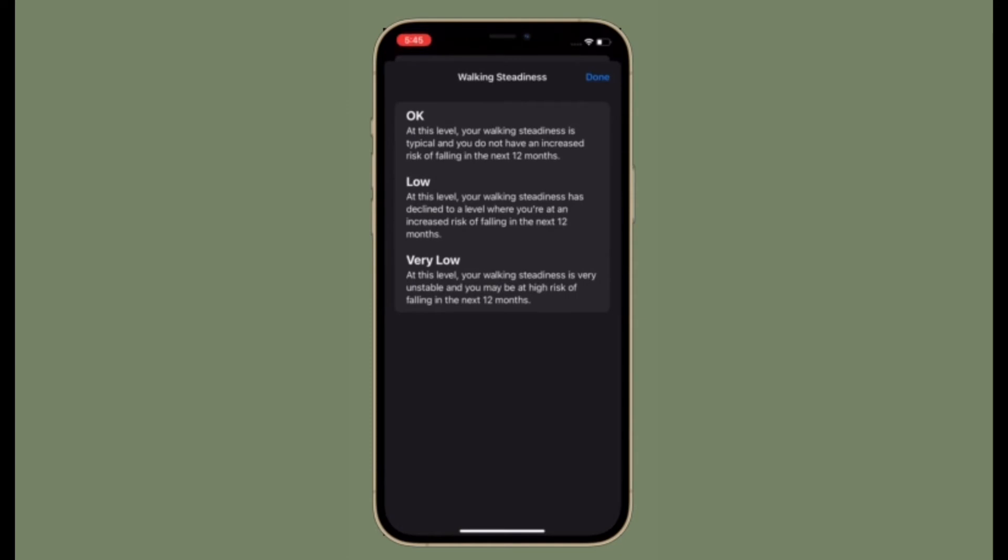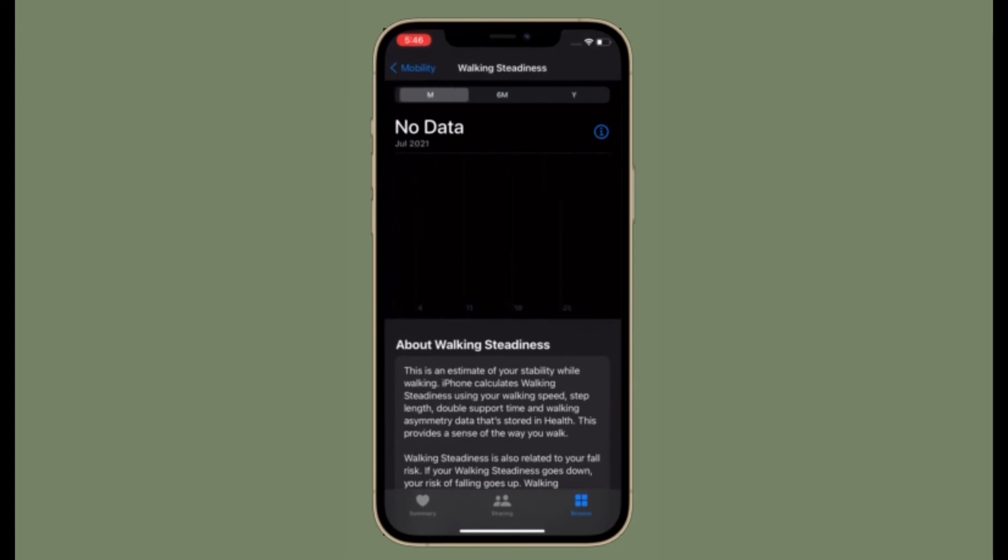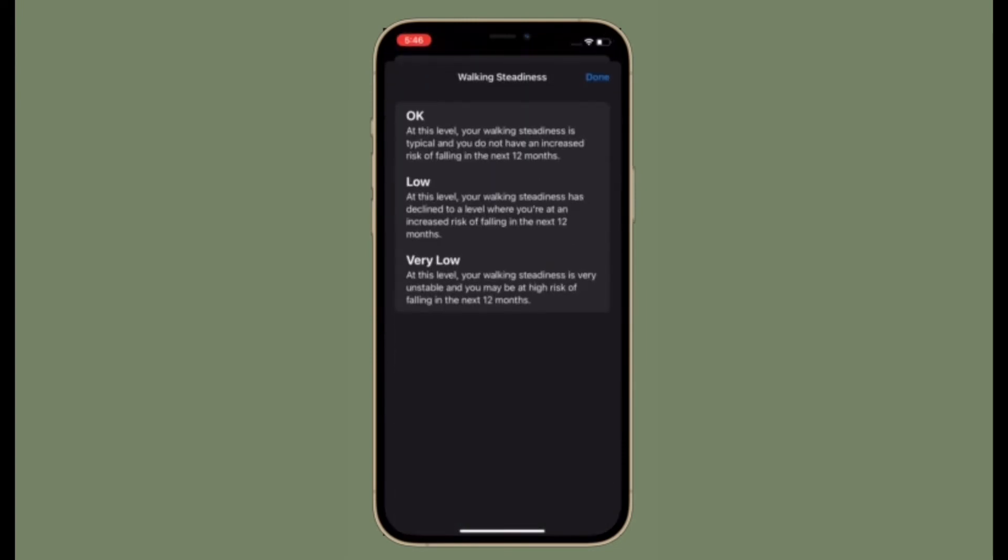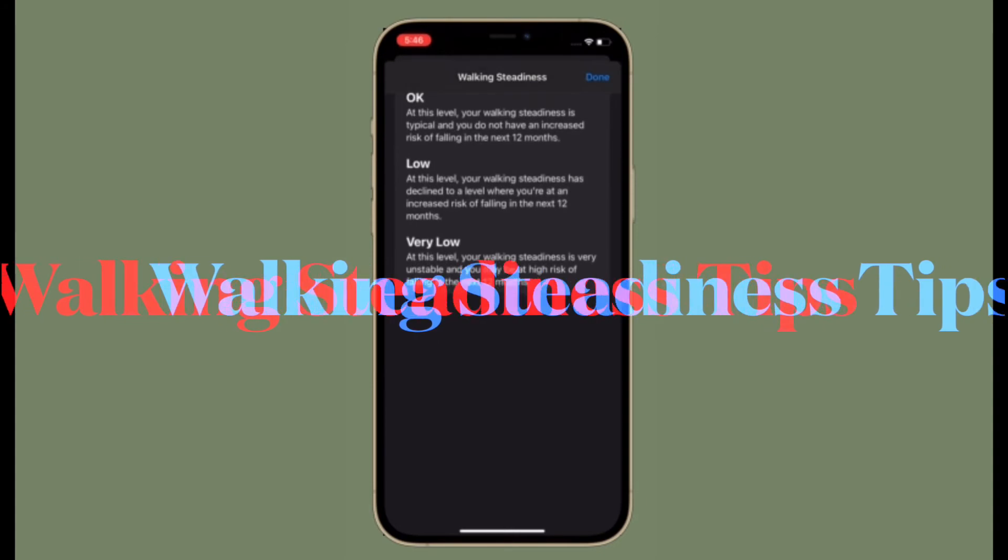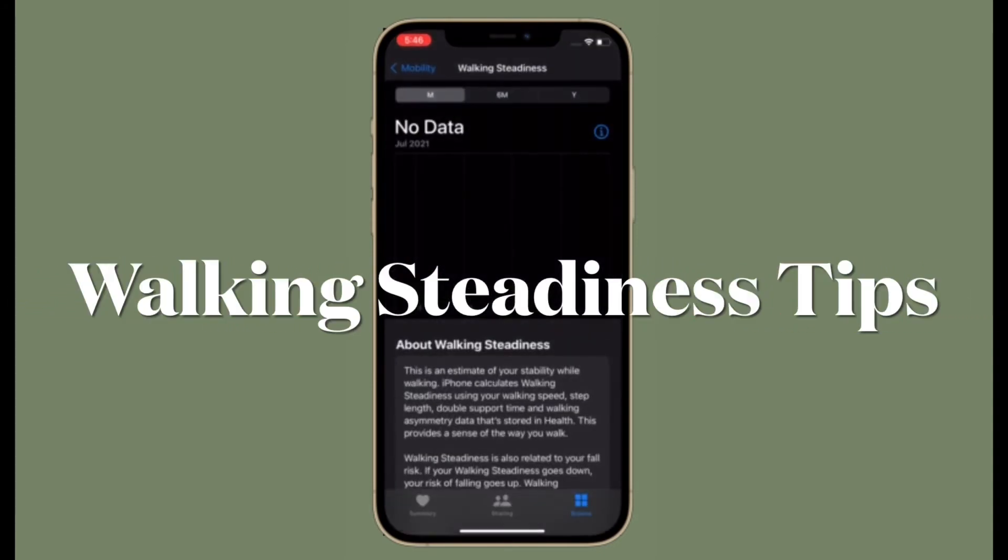Changes in a person's walking steadiness can also be a symptom of other health problems. This can range from issues such as poor vision or arthritis to Parkinson's disease or depression. Some medications can also have an effect on your steadiness.